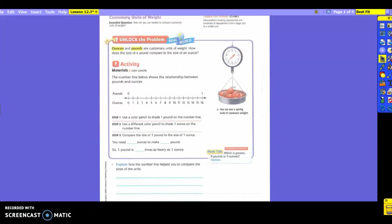Alright, so yesterday we were dealing with length. Today we're going to do customary units of weight. We're going to learn how we can use models to compare customary units of weight instead of length. These are going to be things that you're going to need to remember also. Ounces and pounds are customary units of weight.